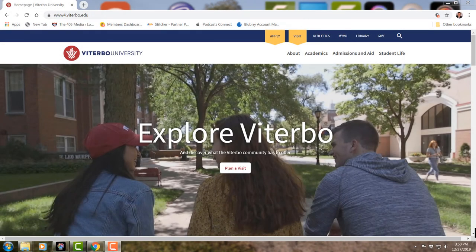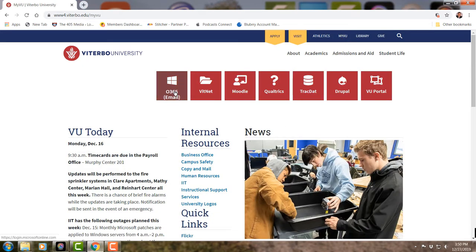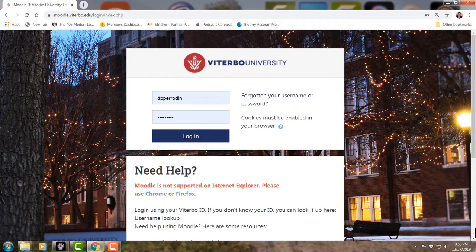We are here at Viterbo.edu, and this will take you to the Moodle site for the class. Go up to My VU, click, and you'll see Email, Vitnet, Moodle, Qualtrics, and so on. Click on Moodle. Then you'll enter your Viterbo username and password. Again, I will email you directions on how to access Moodle. The university will provide your username and password — I don't do that — but this is what it's going to look like when you log in.